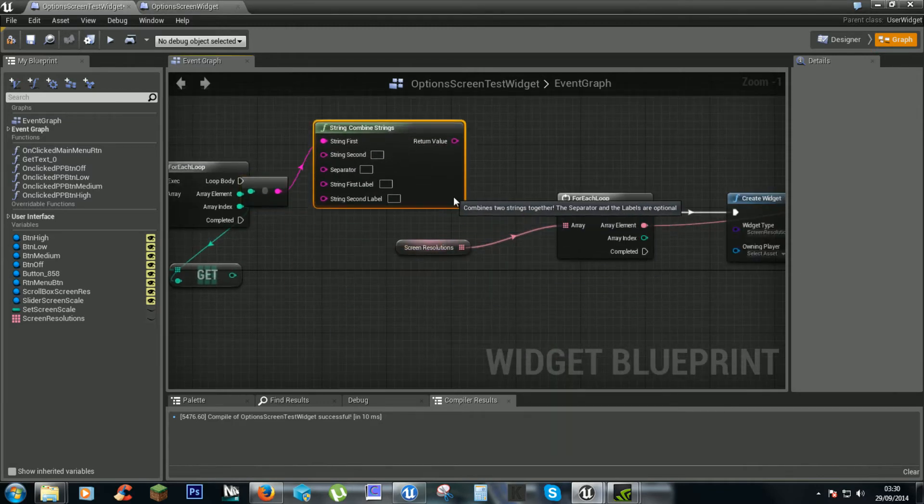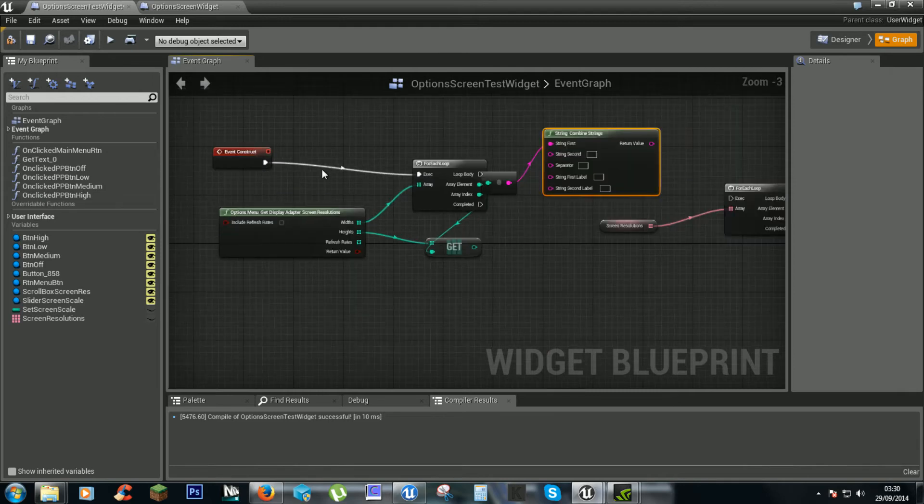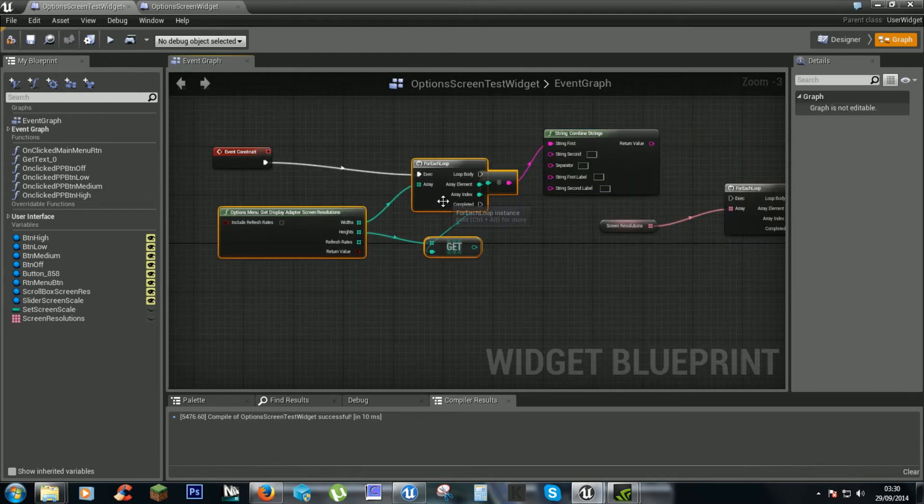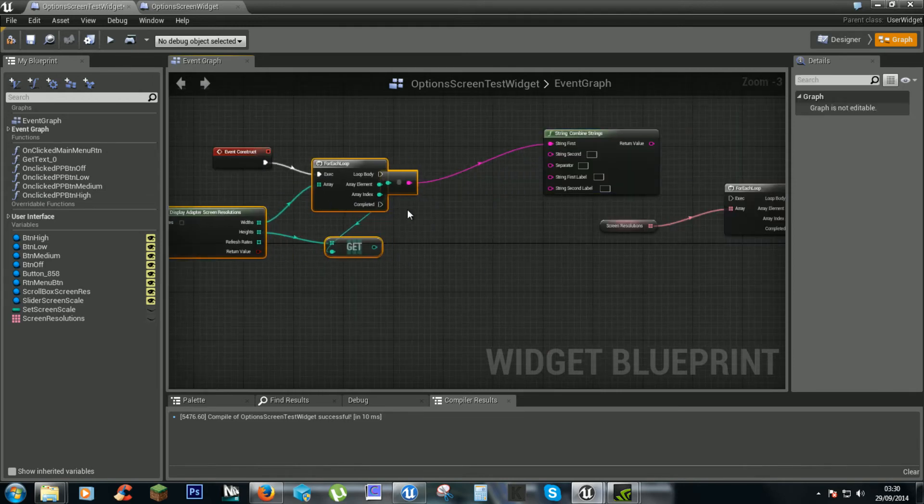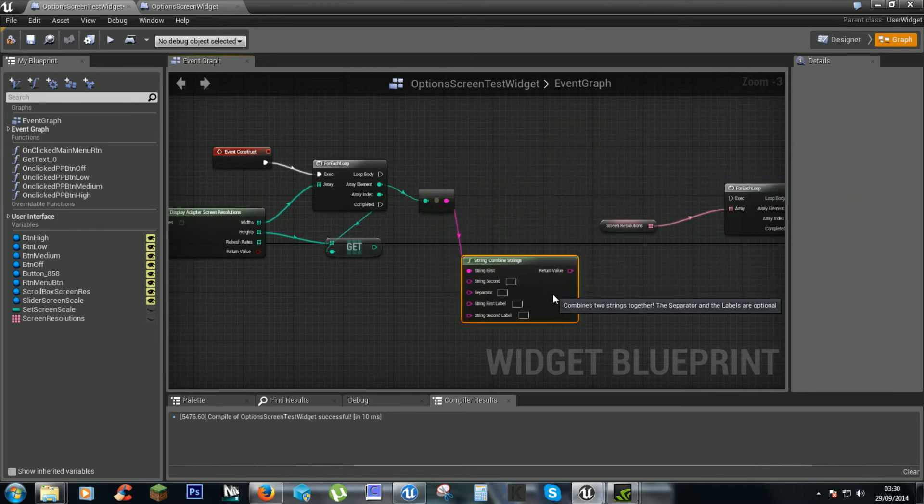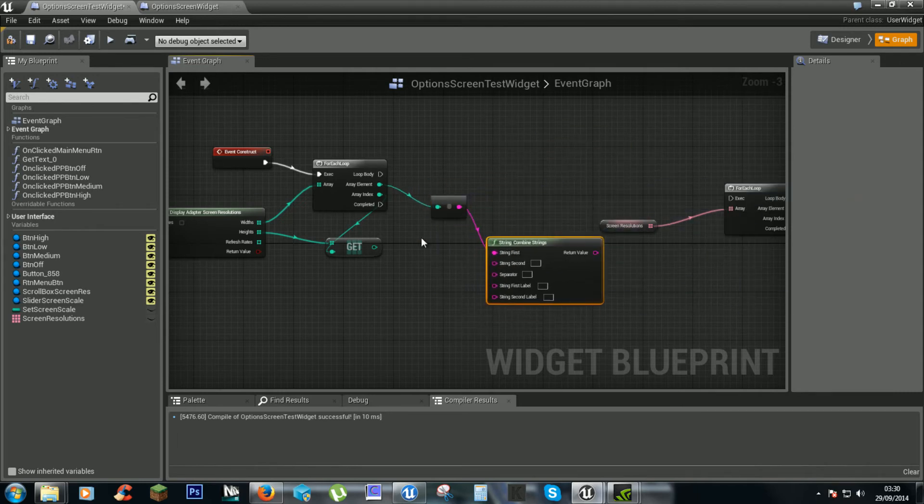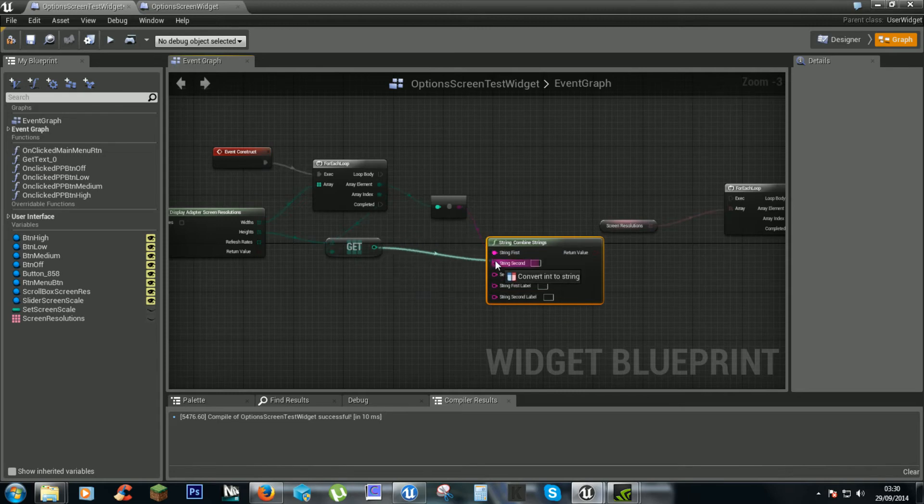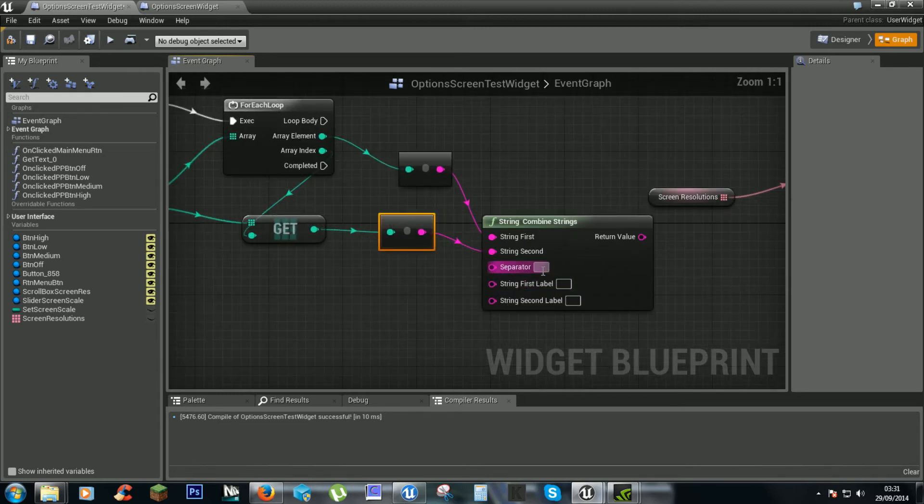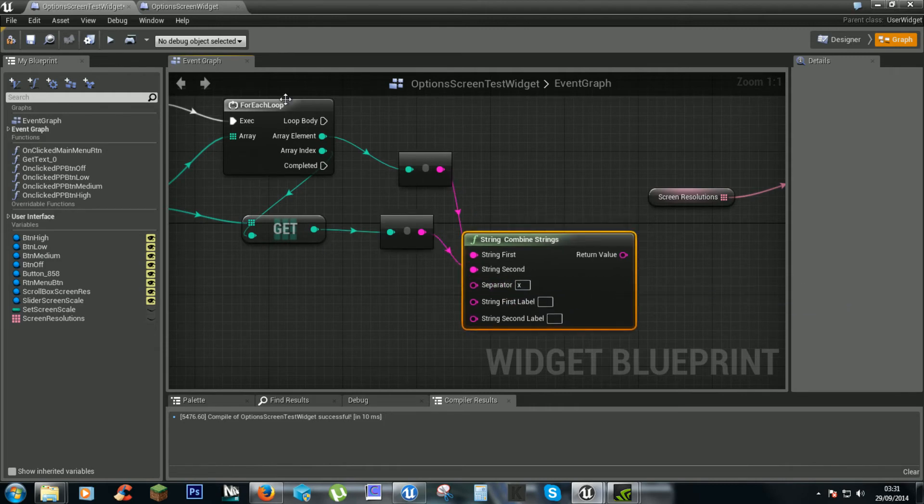I can move these out of the way a bit. So that will go in the first and this will go into the second. And our separator will be an x. So this will say the width times the height.